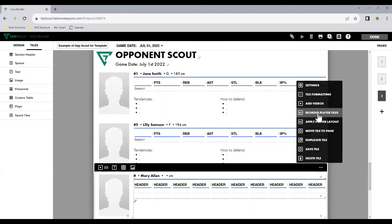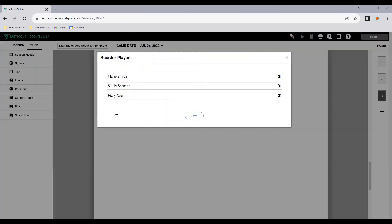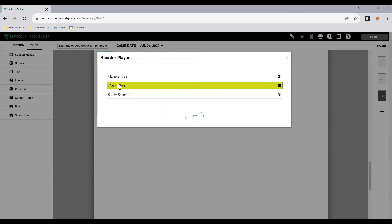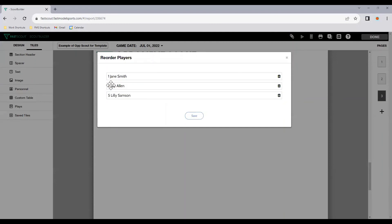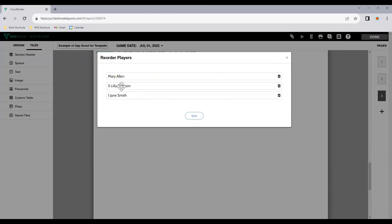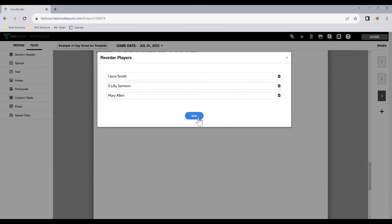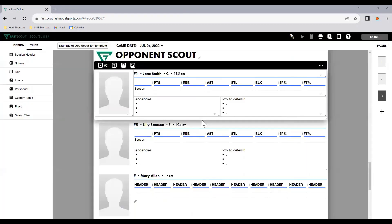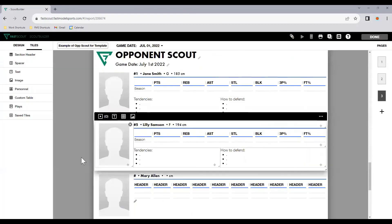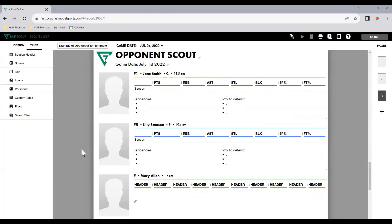Once you have them all set up, we can reorder the player tiles. Some coaches like to put them in number order. So one, Mary might be number three, number five. Some like to go by surname. Some like to go by first name. Some might go by when it's played or most important or least important. Either way, once you click save, it'll reorder to whatever you've set that up as.